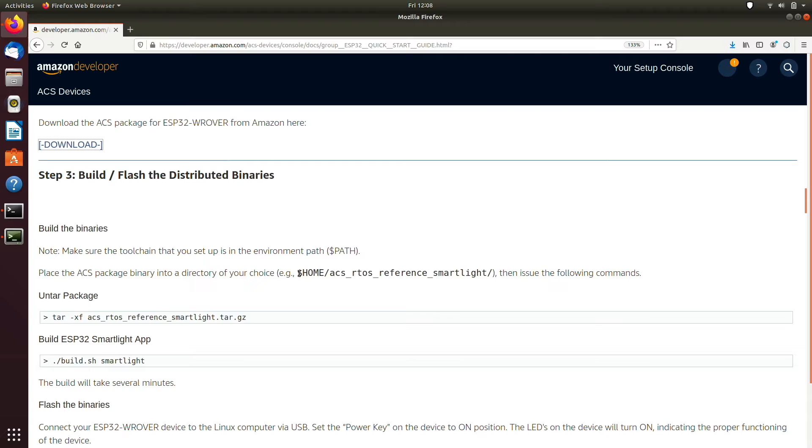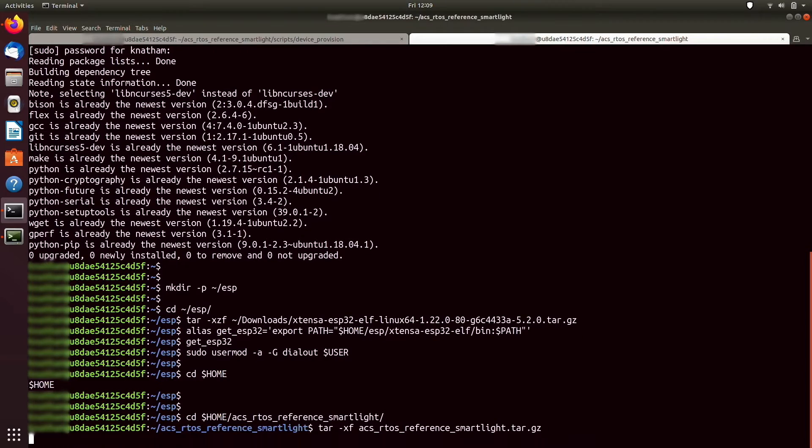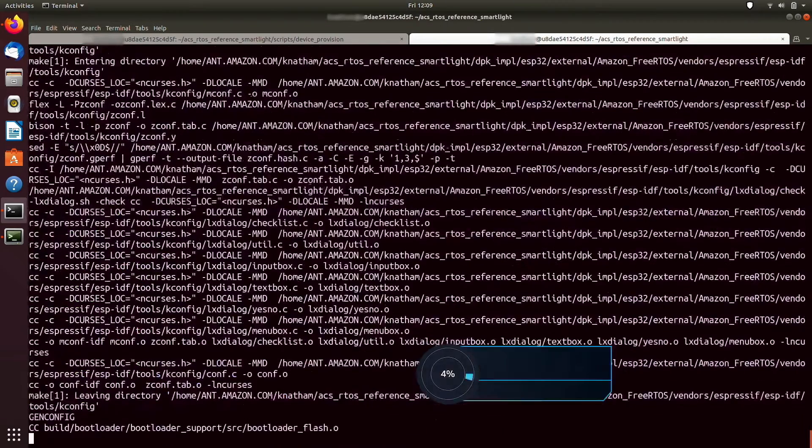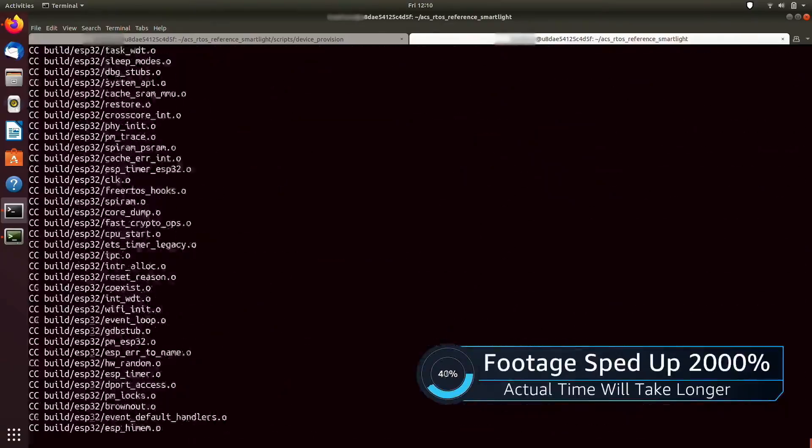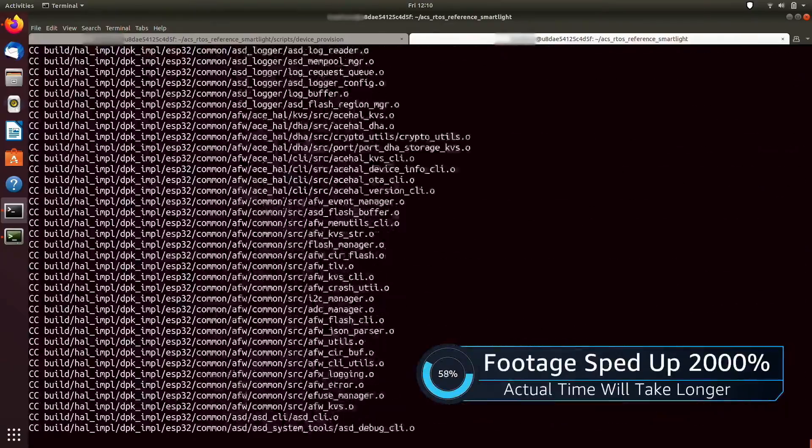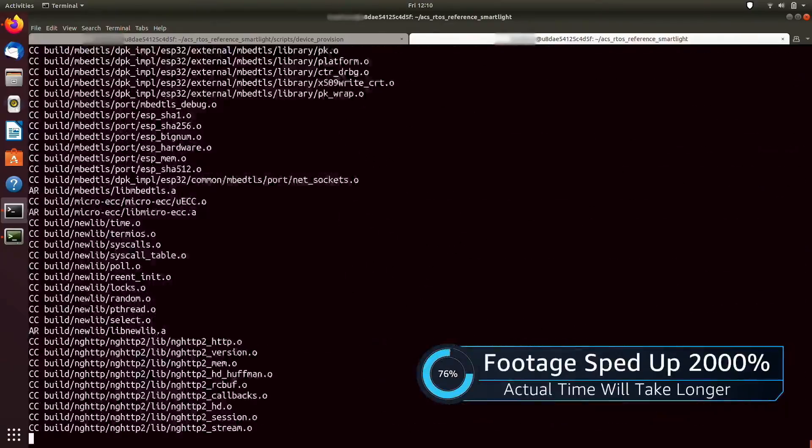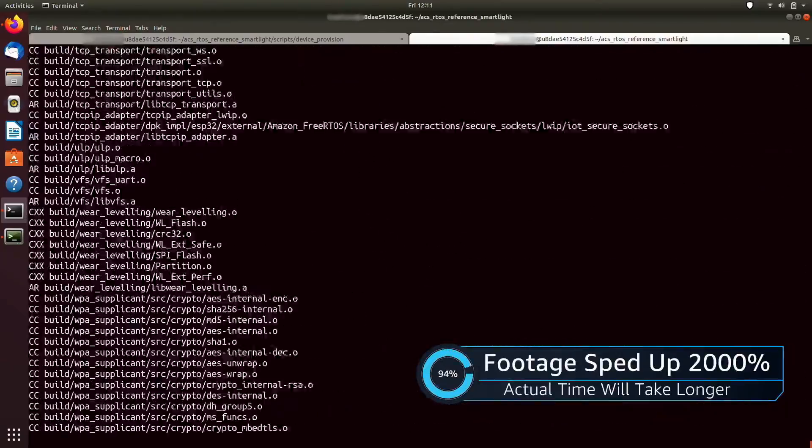The next step is to build and flash the source package downloaded in the previous step onto the ESP32 rover kit. Follow the instructions in the quick start guide to unpack the source and build them. The build will just take a few minutes.